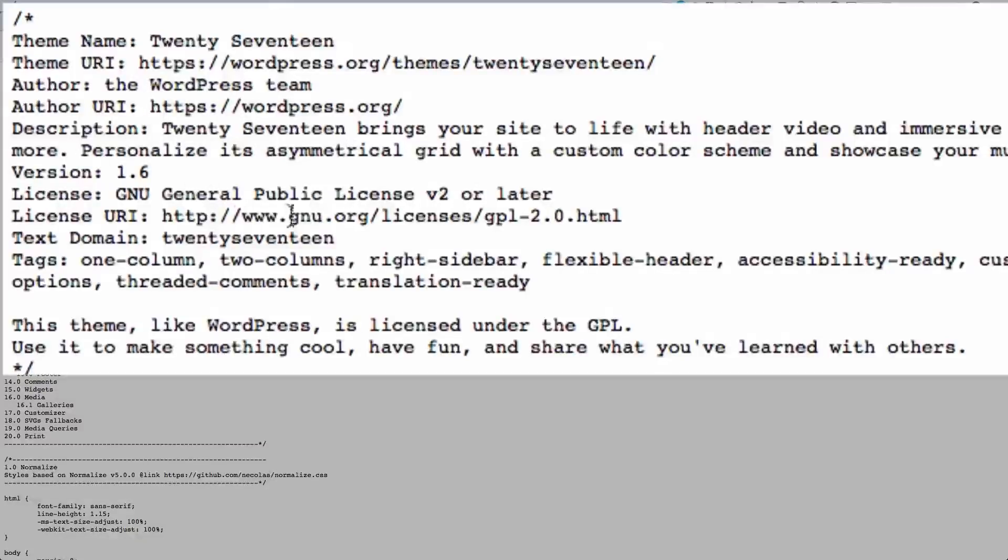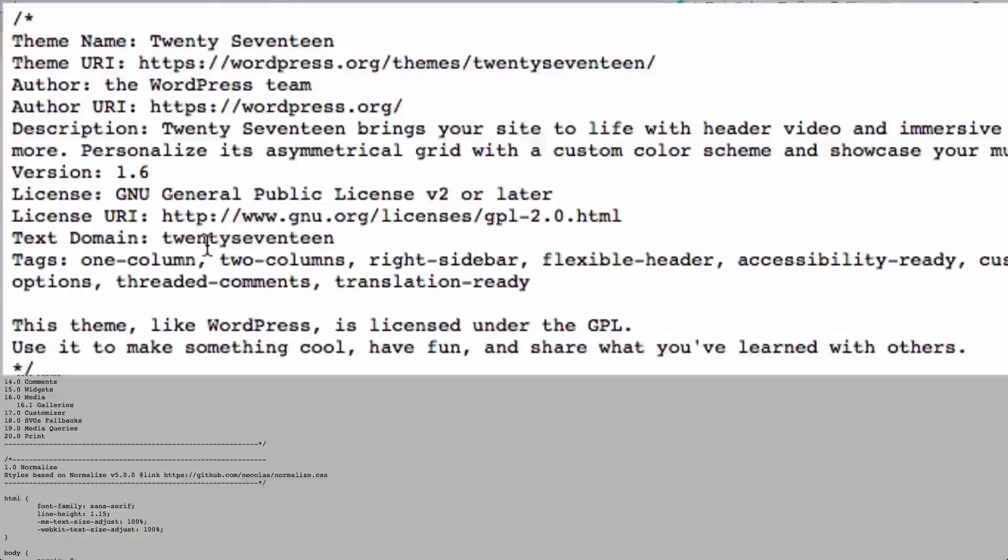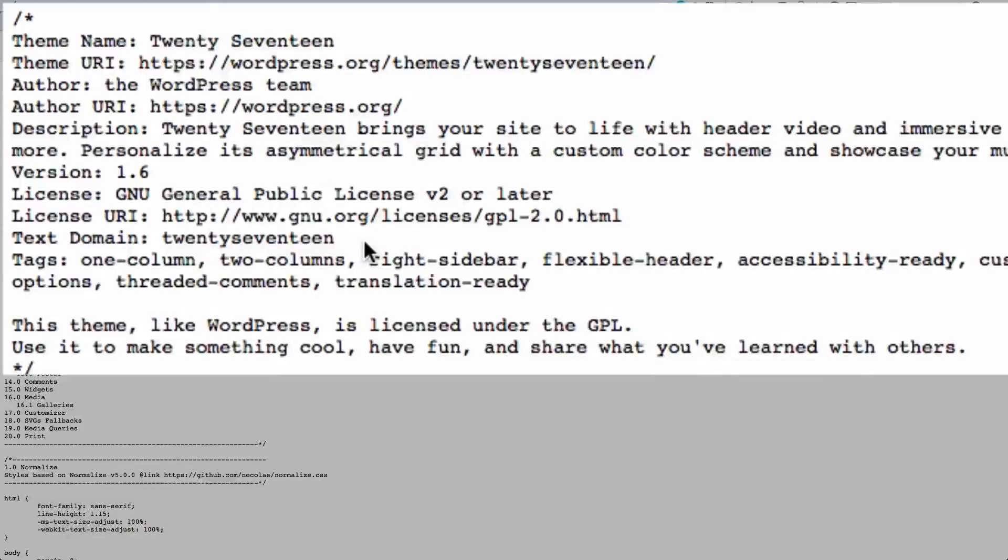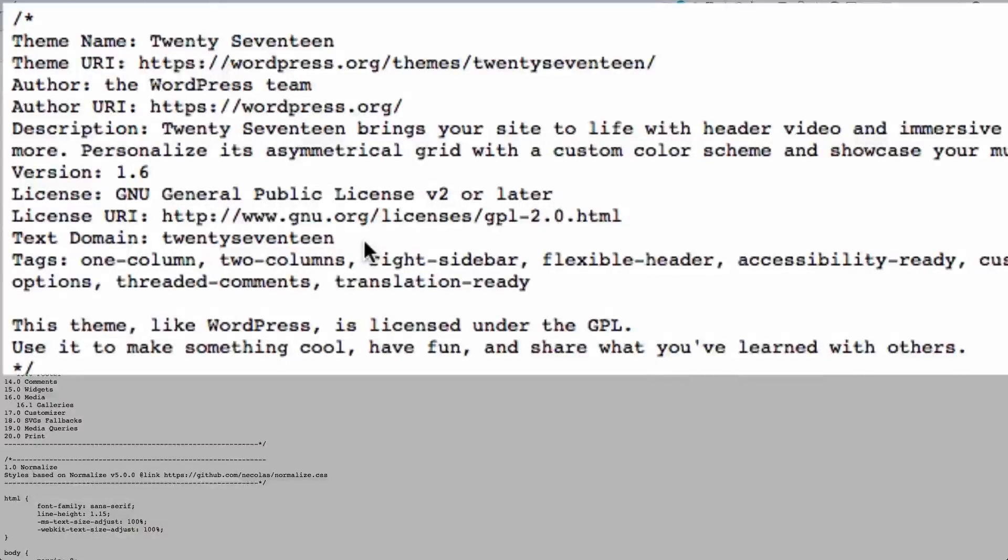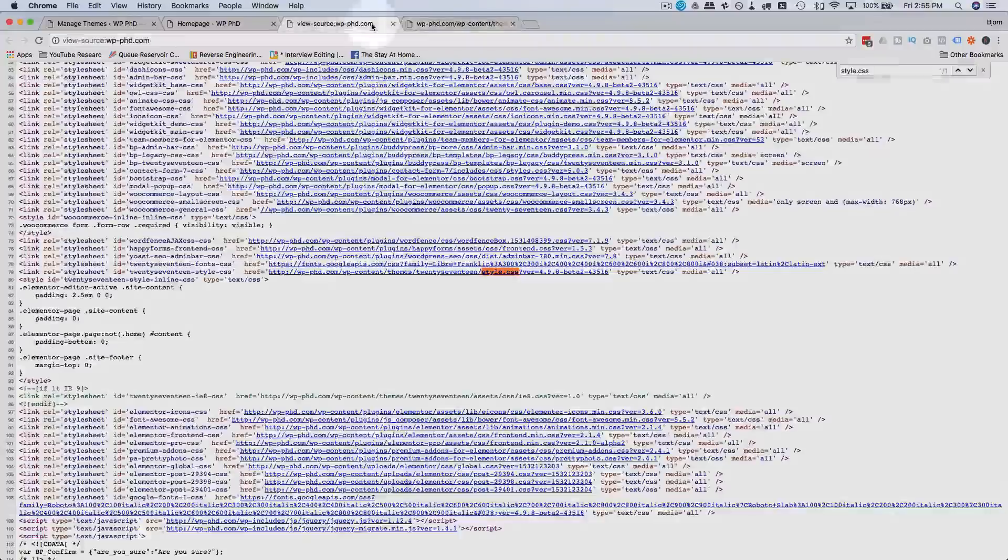And if they were using a child theme, then there would be a template. Here we have license colon, version colon, author colon. There would be a template colon. And then that would provide the folder name for the main theme. So if their child theme is not named after the parent theme, you have to go by the template name of the parent theme to try to figure out or Google or research to find out what that main theme is called.